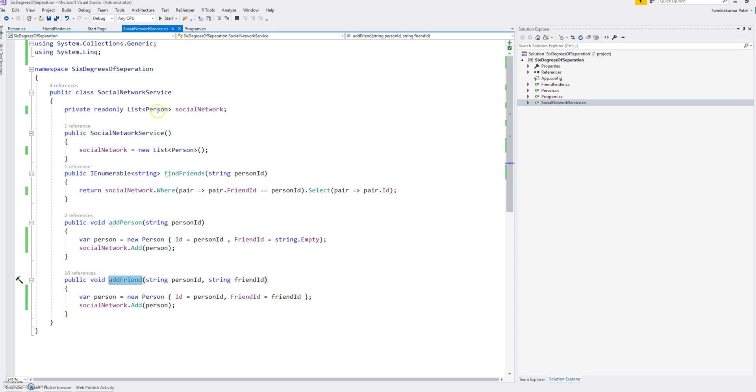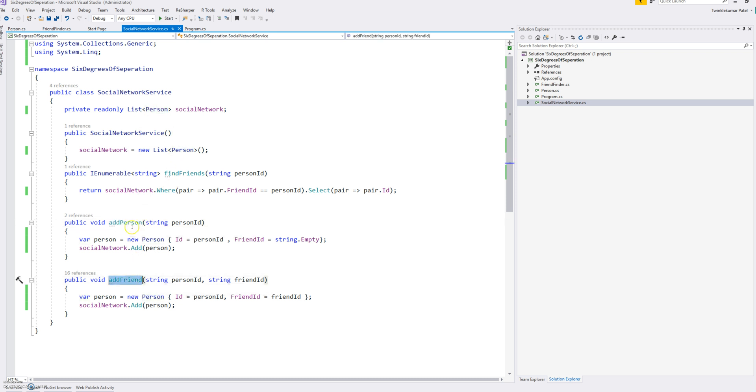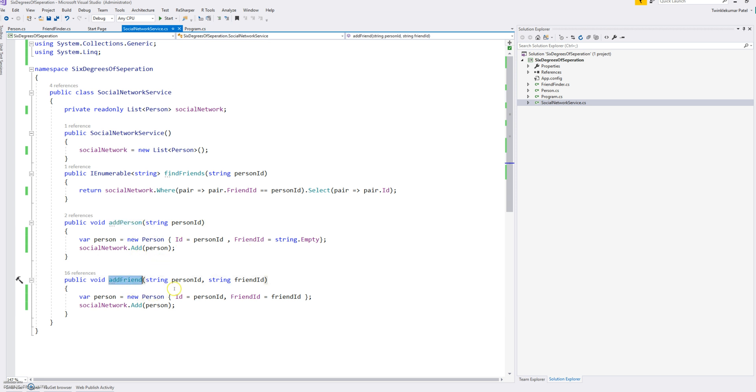So what I'm doing is using a list of persons and then basically populating, basically defining those list of persons by add person and add friend. So somebody is calling add friend, just create a person with empty because there's no friend for just a person. And for the friend we use person ID, the friend ID, and just populate that person into social network.